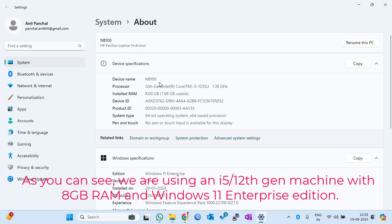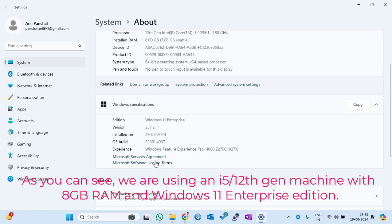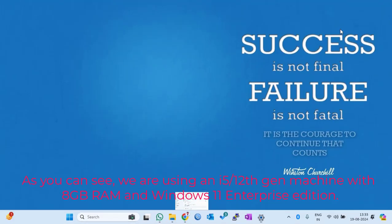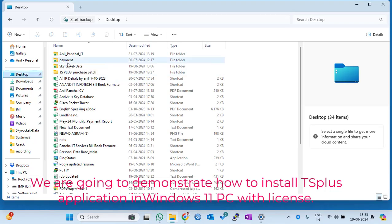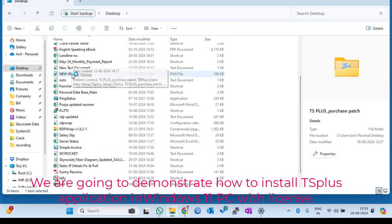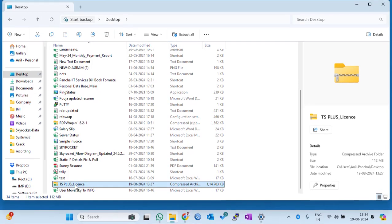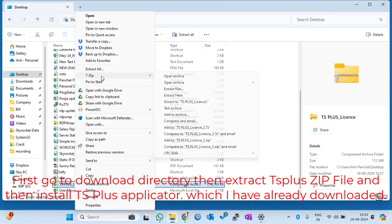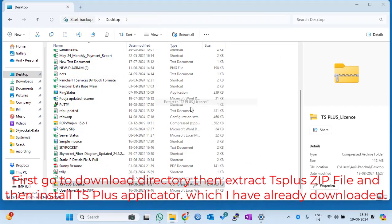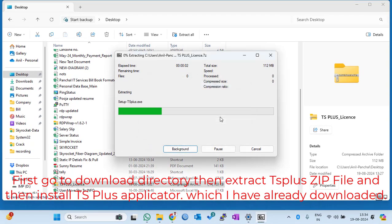As you can see, we are using an i5 12th Gen machine with 8 GB RAM and Windows 11 Enterprise Edition. We are going to demonstrate how to install TS Plus application in Windows 11 PC with license. First go to the download directory, then extract the TS Plus zip file and then install the TS Plus application, which I have already downloaded.